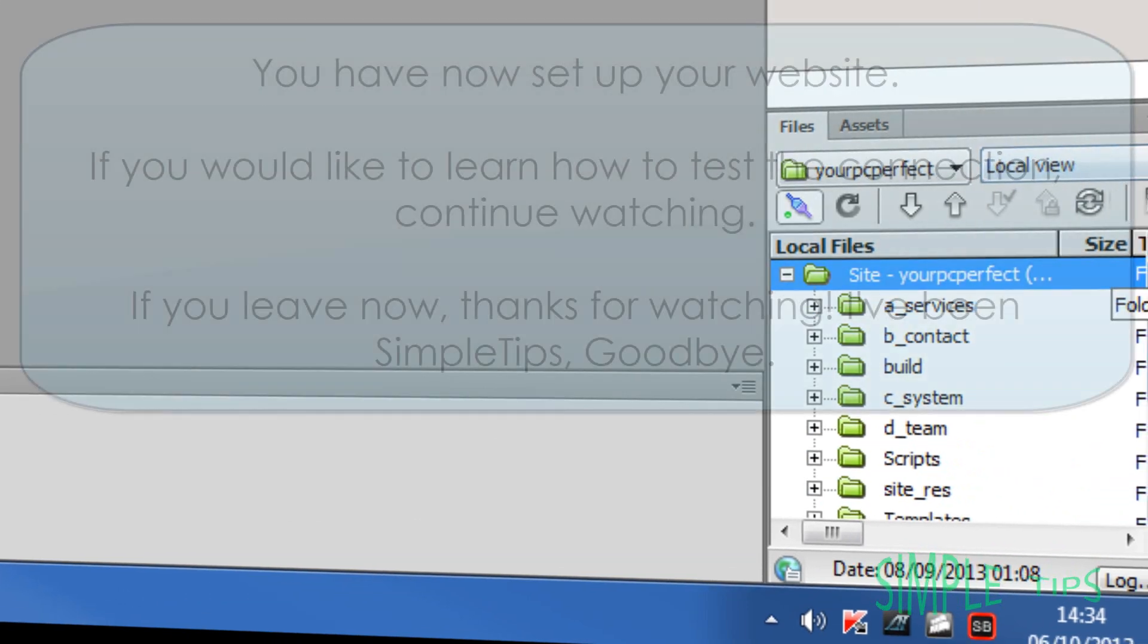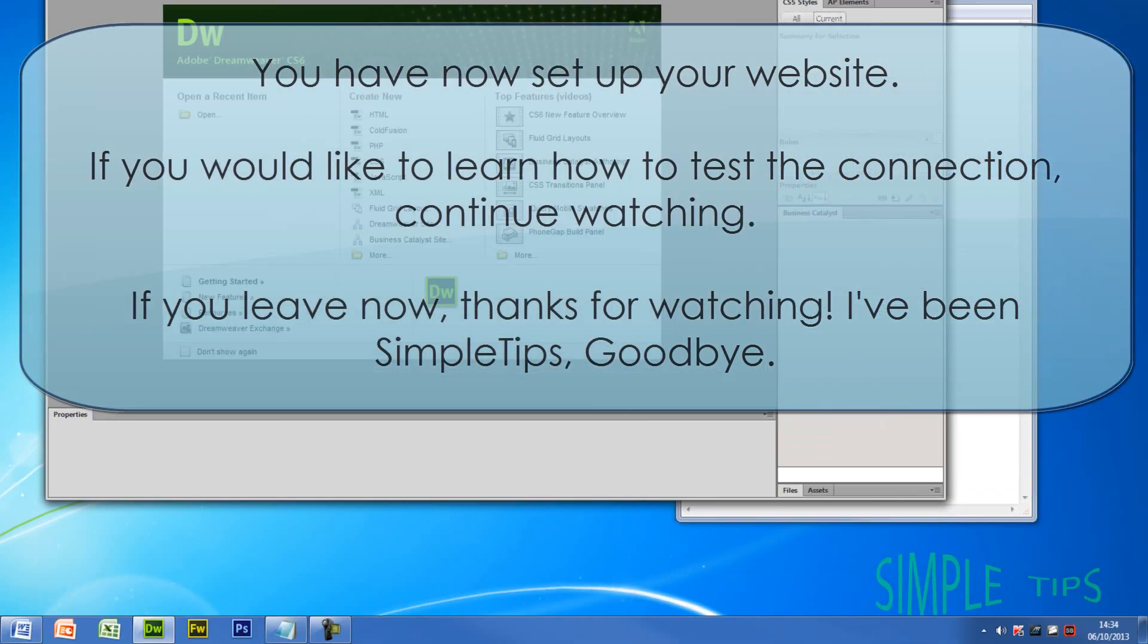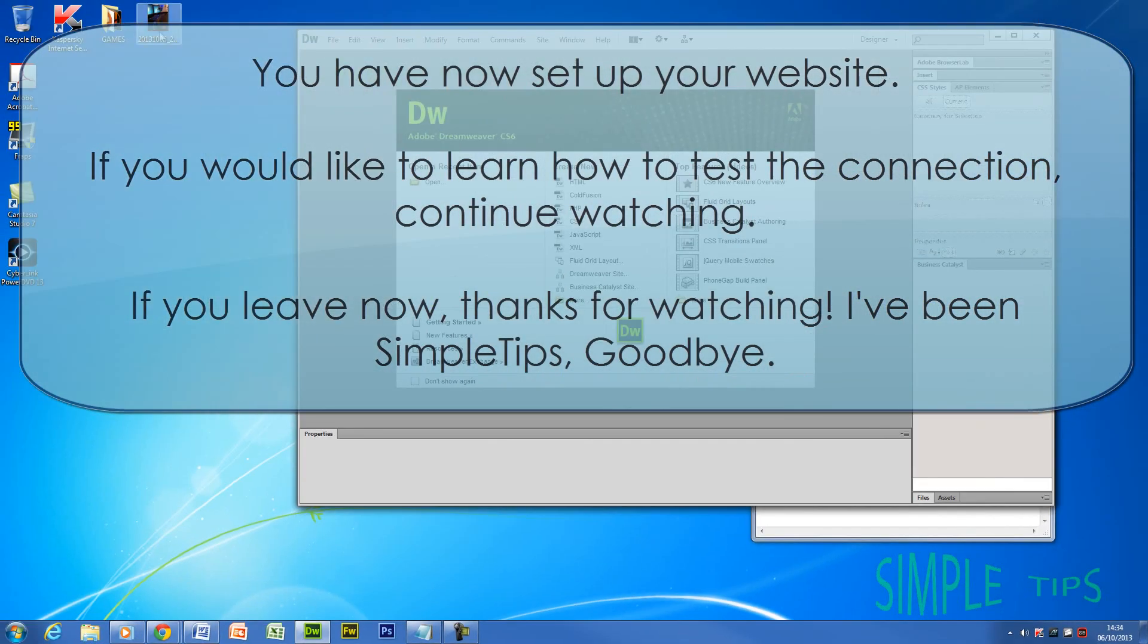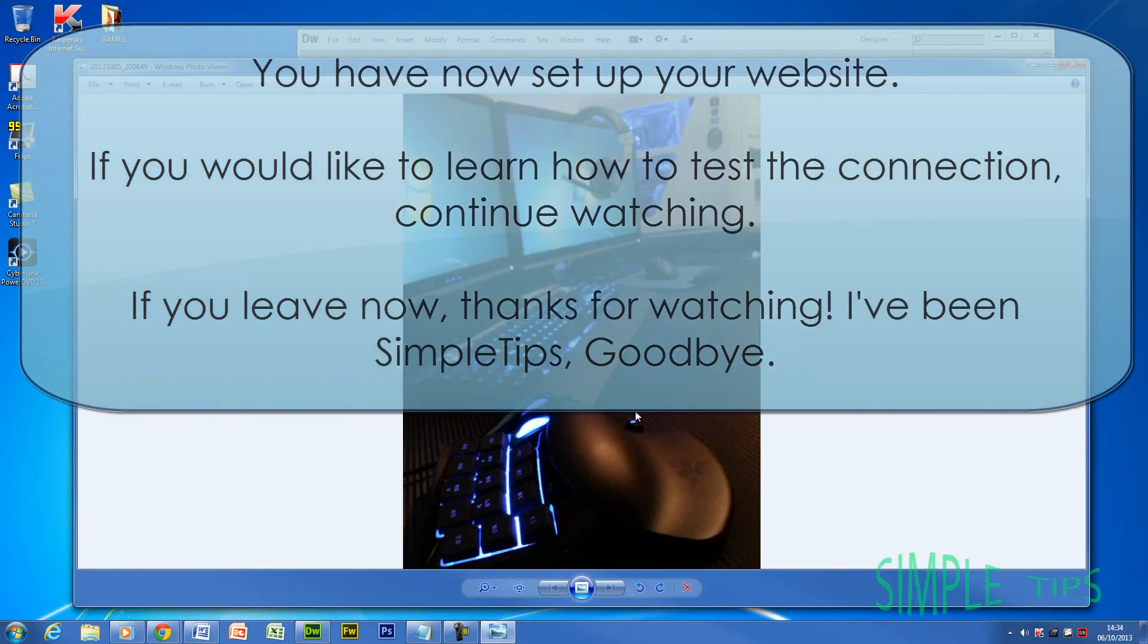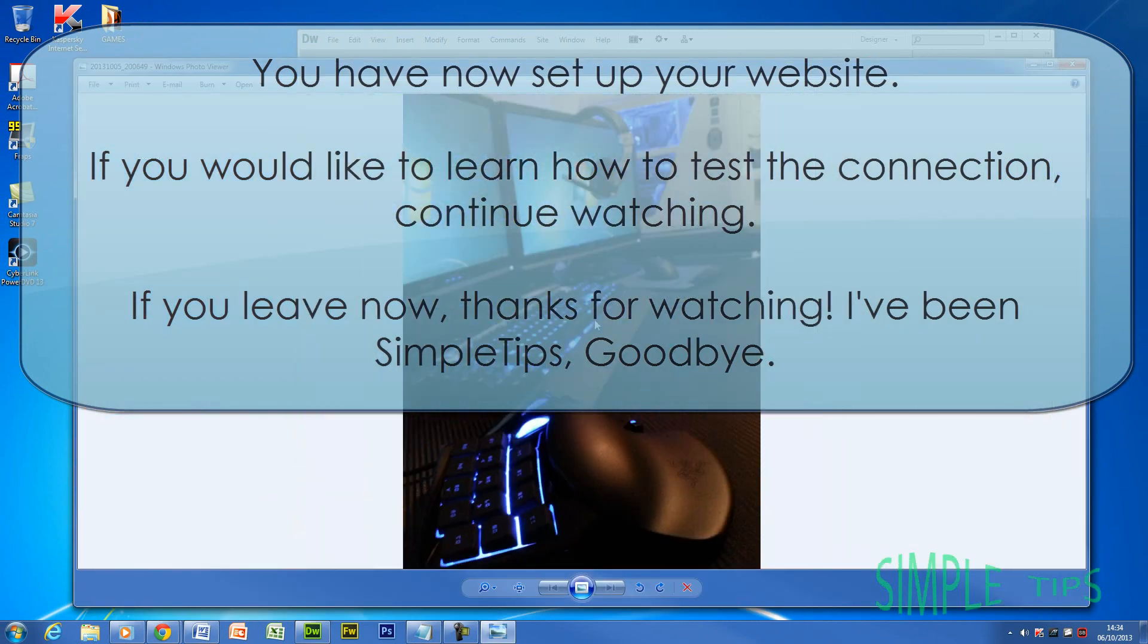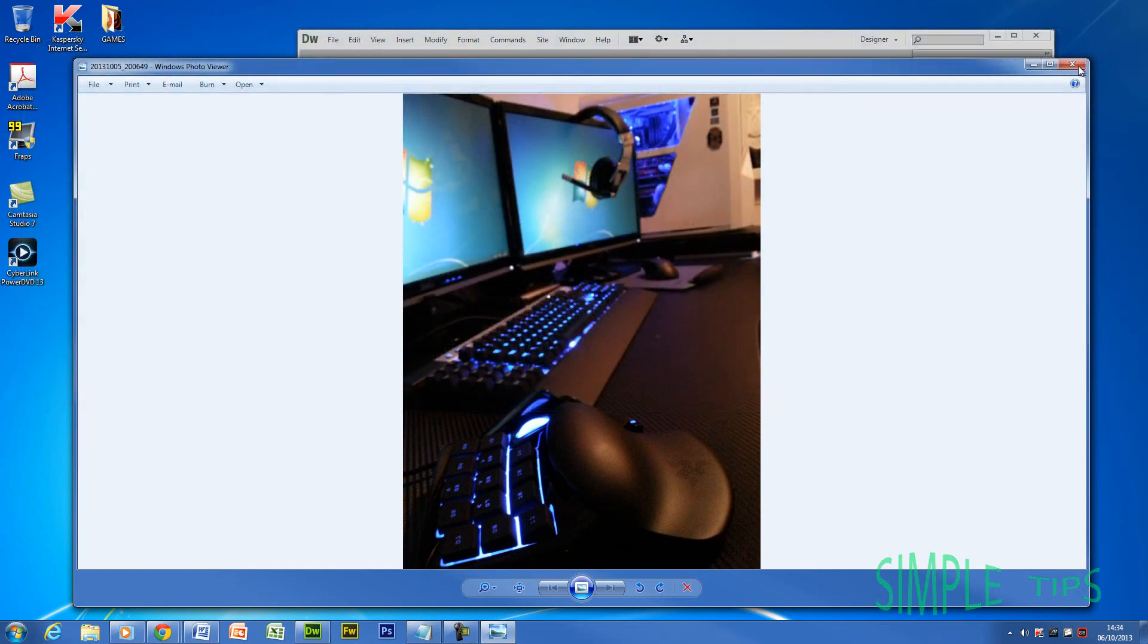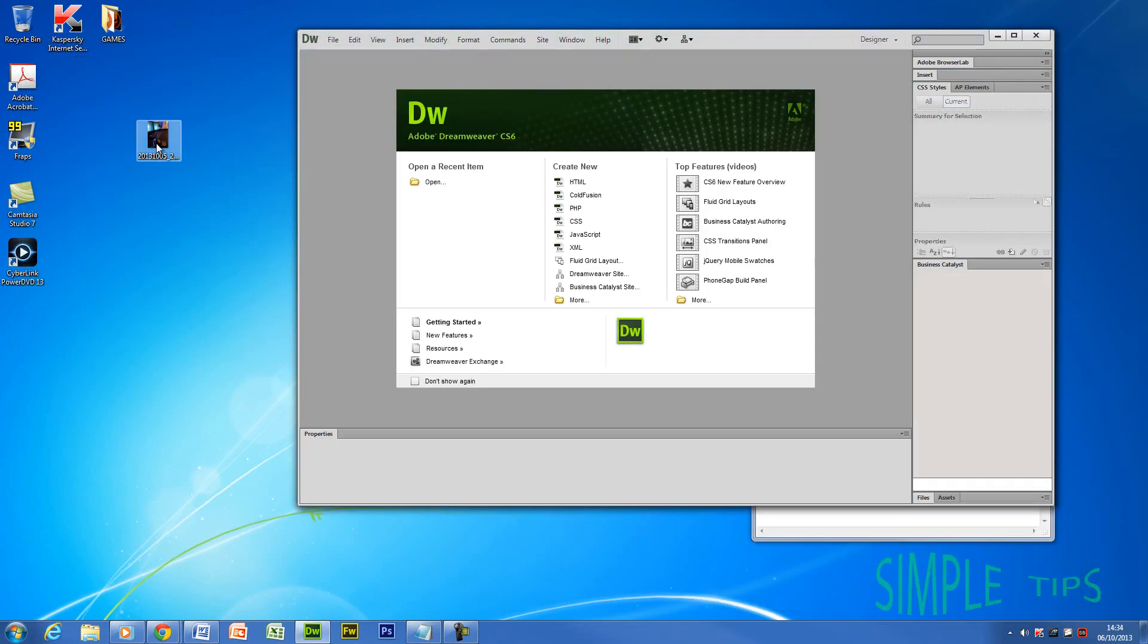And that's just a quick test on how you can view everything online there. Now I'm going to switch back to local view. What I'm going to do, this is a photo of a recent gadget I've just bought, the Razer. It's pretty sweet actually. And I'm going to upload this to my site.